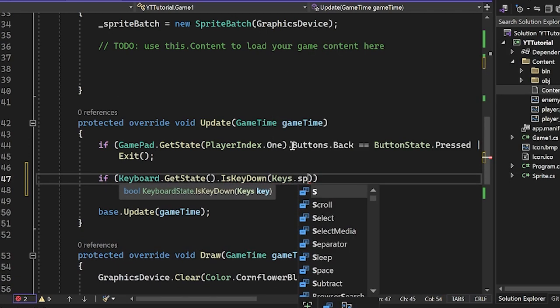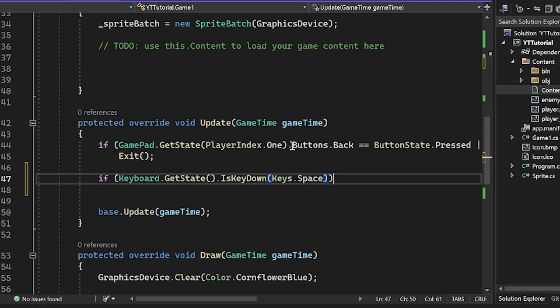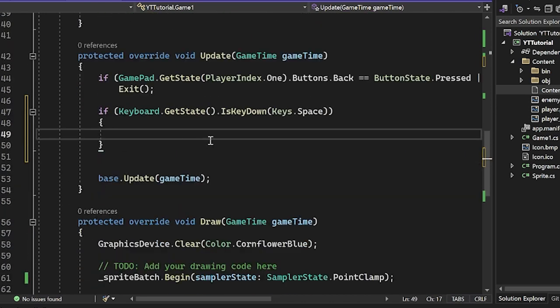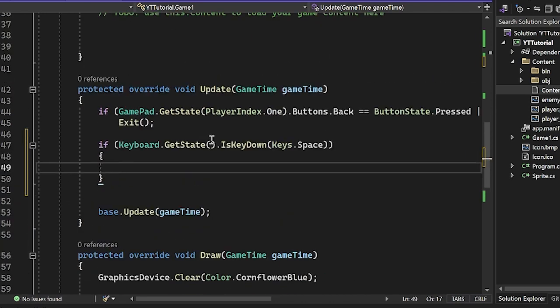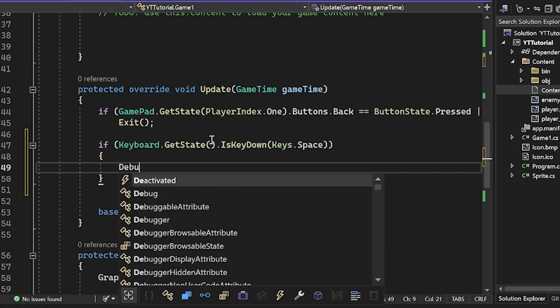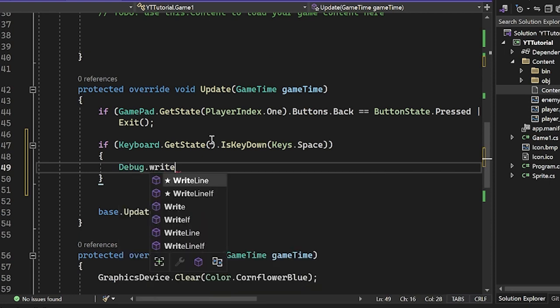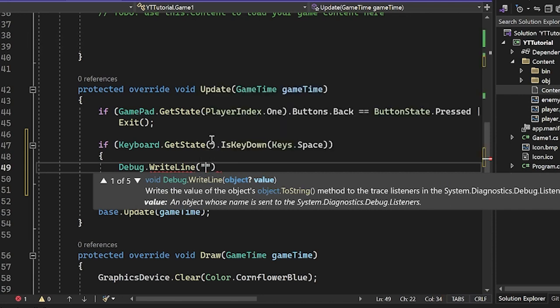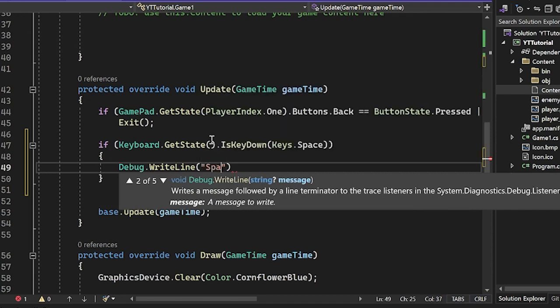I'm going to do Keys.Space, of course you can do whatever you want. Inside the curly brackets, I'm going to just print to the console just to see if we're actually getting some output. I'm going to do Debug.WriteLine since we are building for debug right now, and I'm going to do space key pressed.